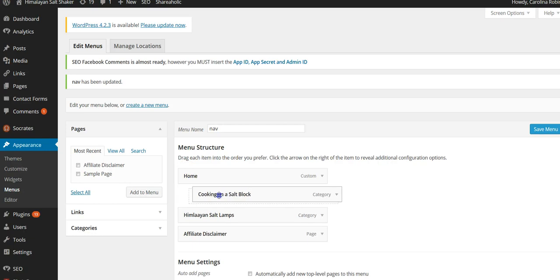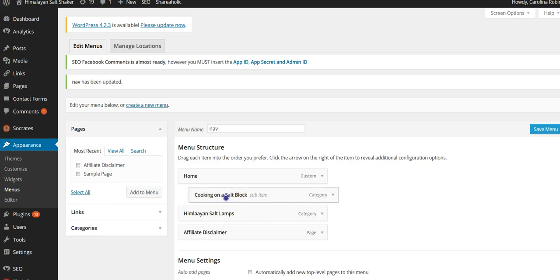If you want something to drop down and be like a sub thing, you just take this and scoot it over there, and then that would be a dropdown from the home page. But I don't want that so I'm not going to worry about that.